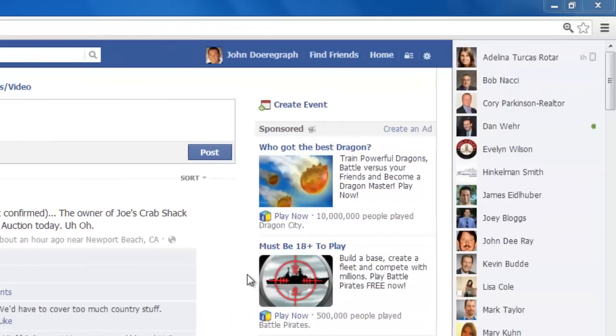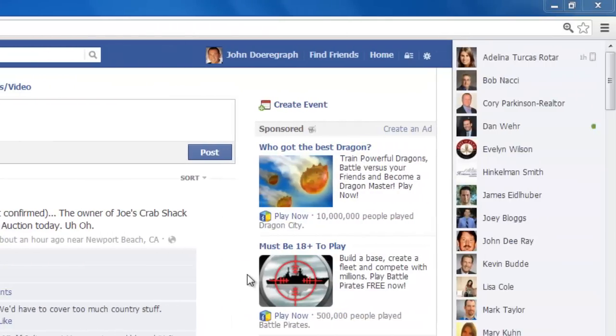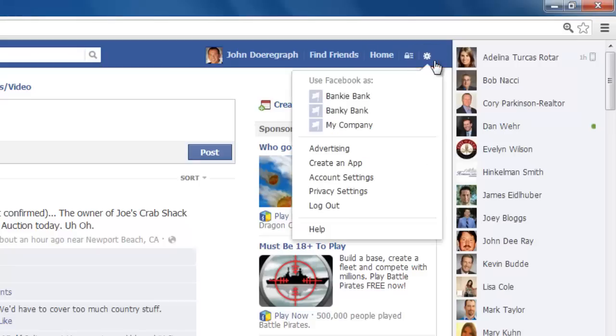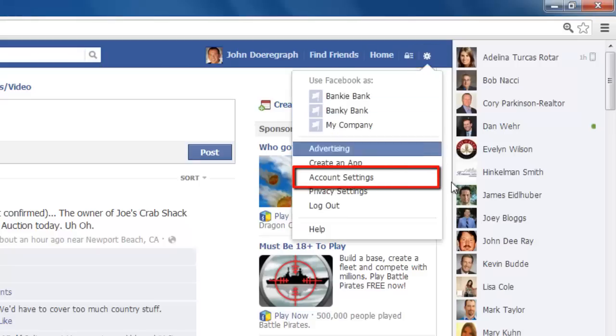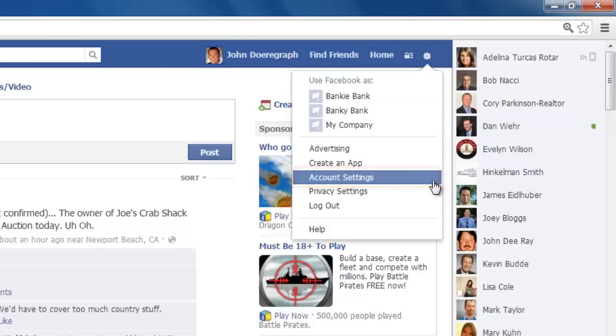Next, in the upper right-hand corner of the screen, click on the gear icon, then click on account settings from the dropdown menu.